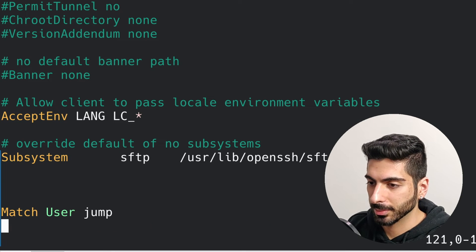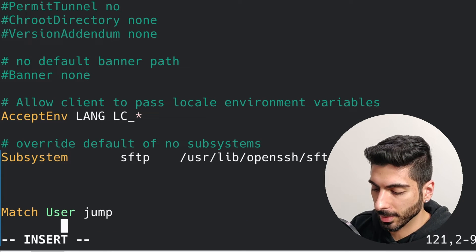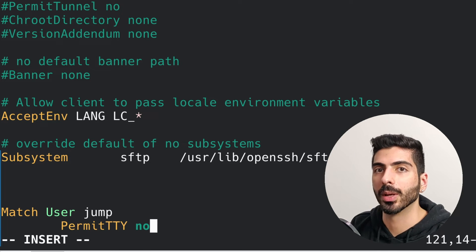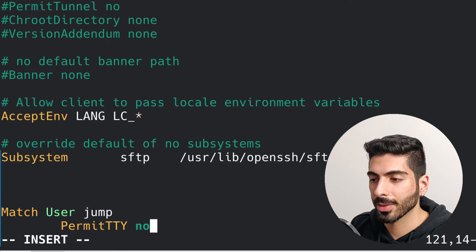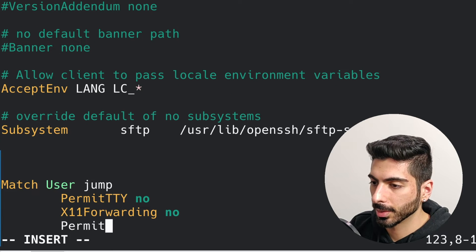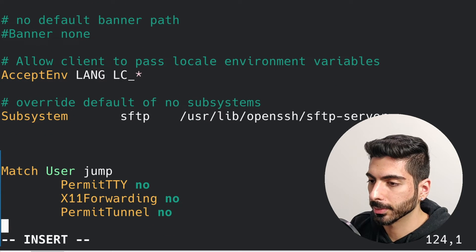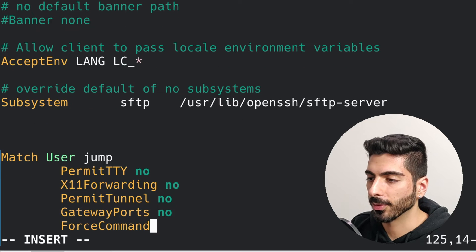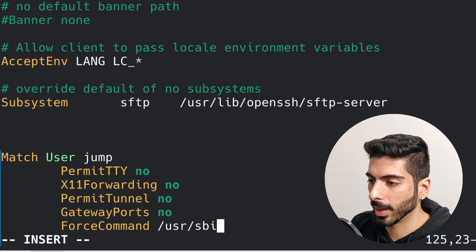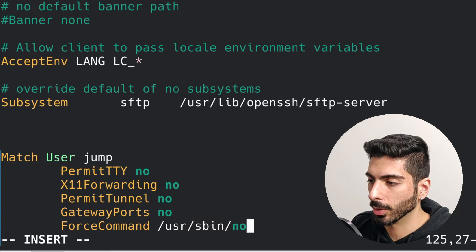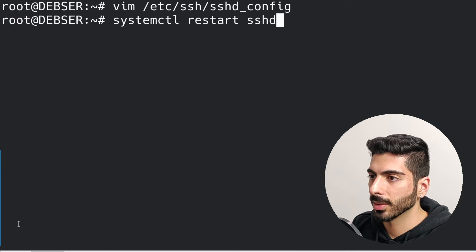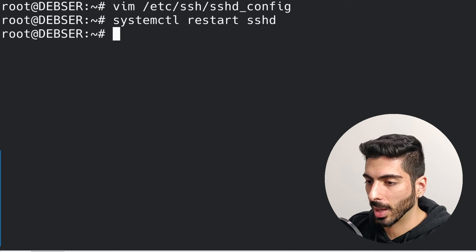I'm going to delete the ForceCommand line and type in: 'PermitTTY no' — this will disable terminal access; 'X11Forwarding no'; 'PermitTunnel no'; 'GatewayPorts no'; and 'AllowAgentForwarding no' — no login. I'll save and exit, then restart the SSH server. Let's see what happens.